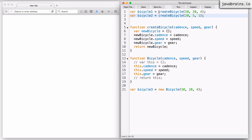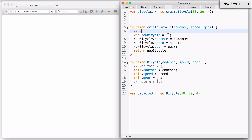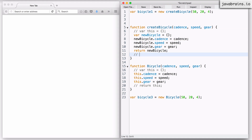But now the question is: what happens if I use the new keyword here? What happens if I say new create bicycle? Remember, when the new keyword is added in front of a function call, JavaScript inserts a couple of lines of code — one at the beginning and one at the end. You can think of it as JavaScript adding var this equals an empty object at the start, and a return this at the end.